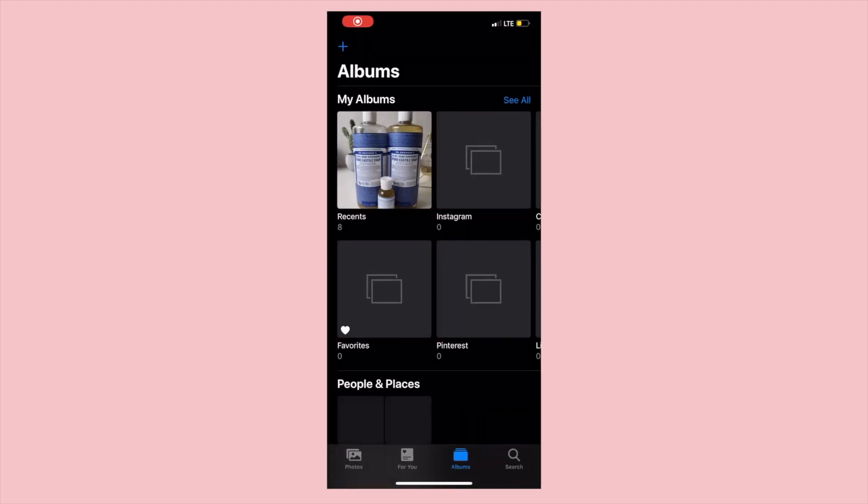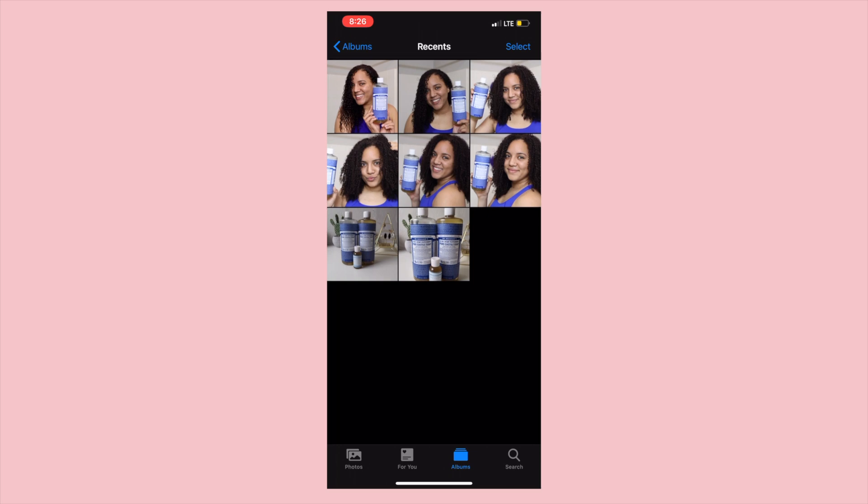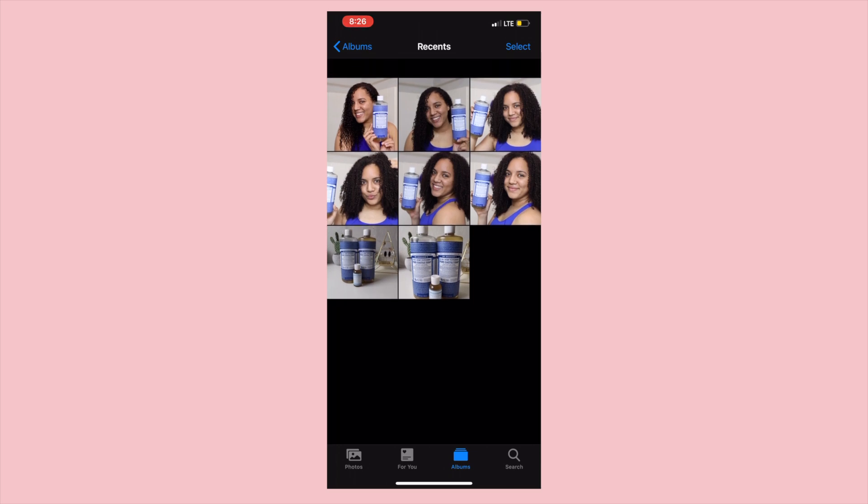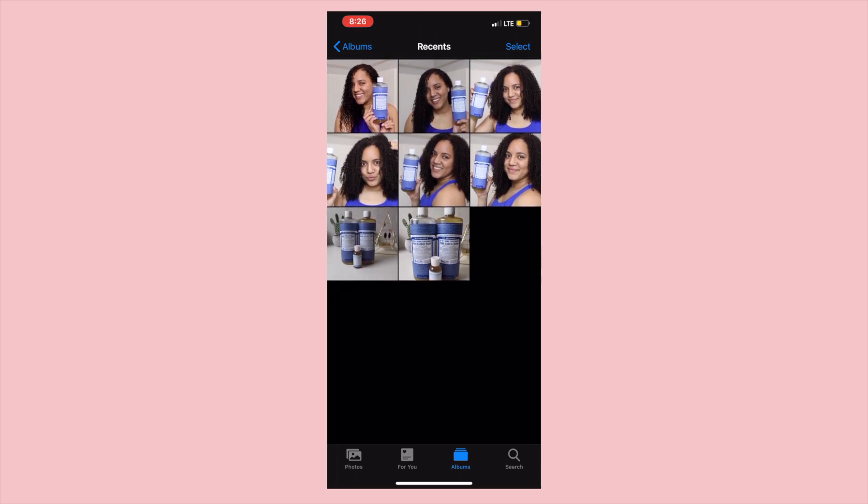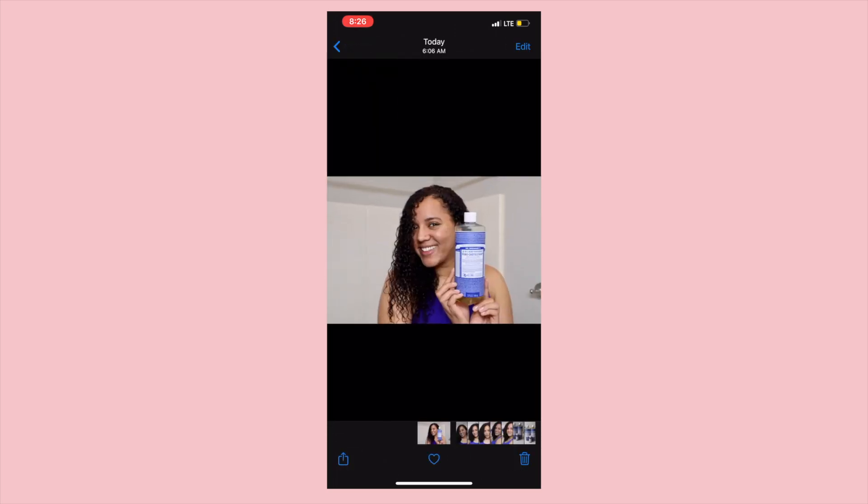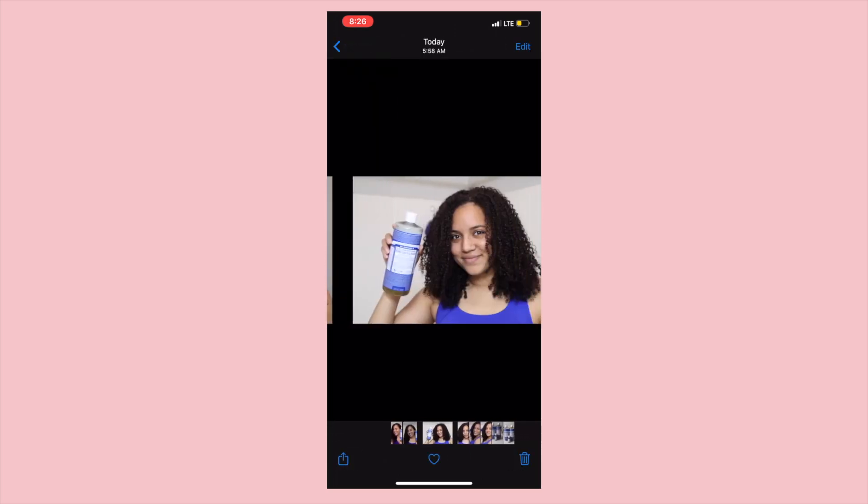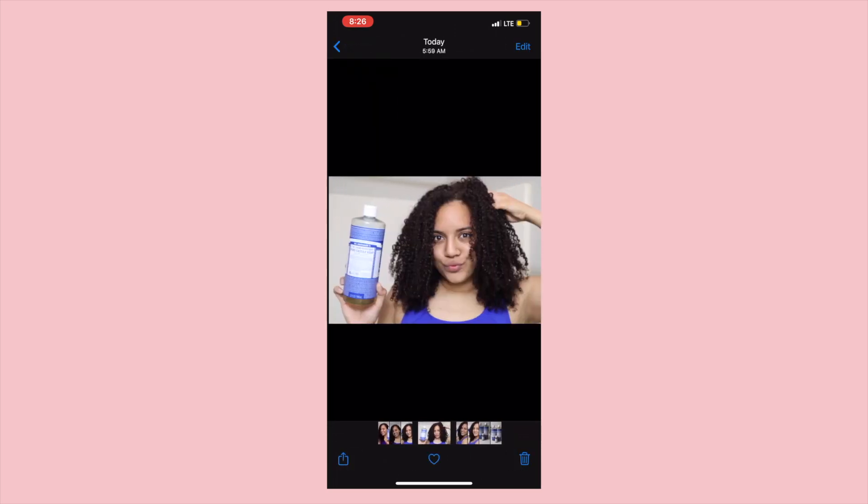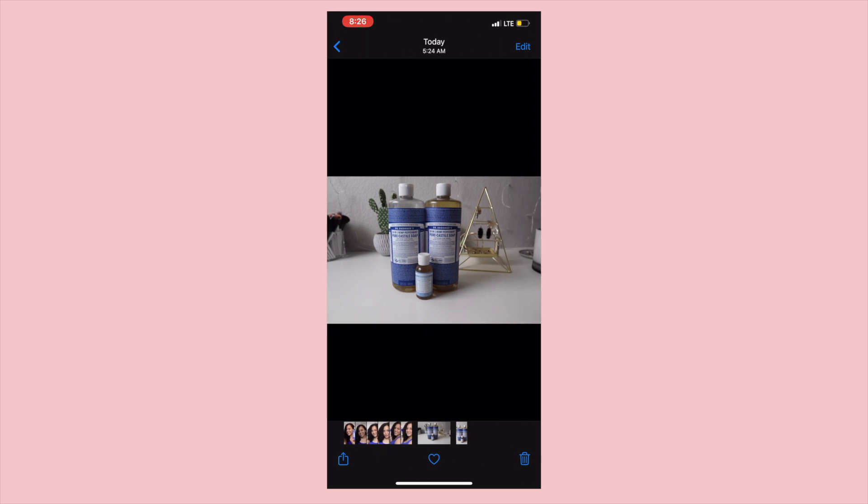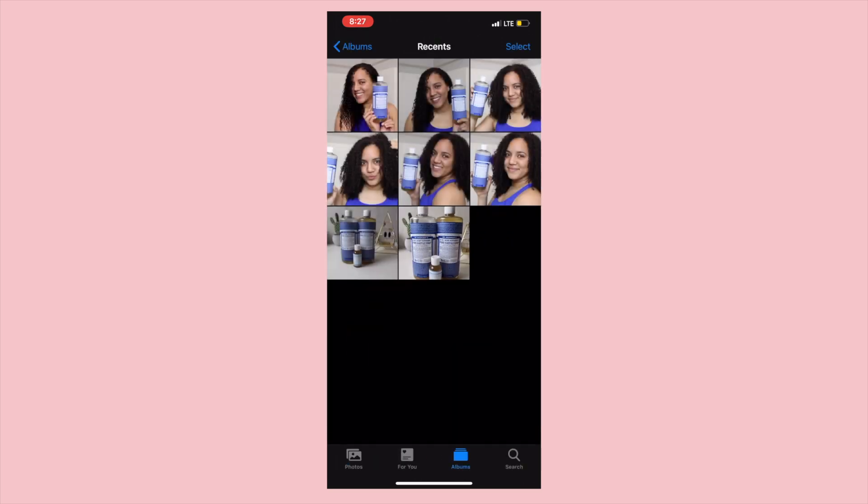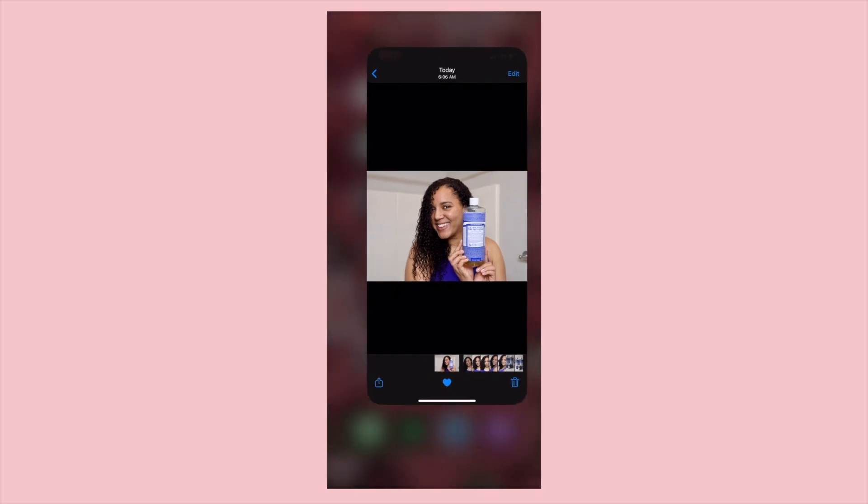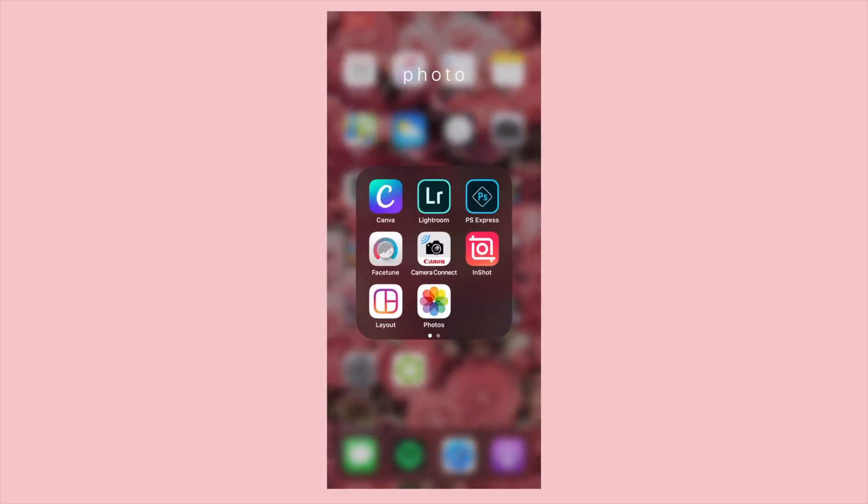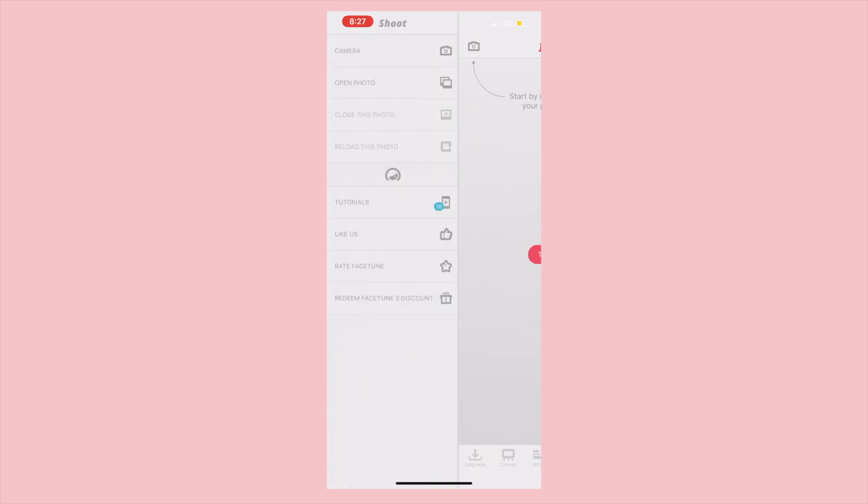First things first, after I take my photos I send them to my phone from my camera and I go through and pick the one that I think will make the best thumbnail. Usually it's something that showcases the product or that I have a unique or interesting facial expression. So I'm going to be choosing this first photo for this video about Dr. Bronner's, and I favorite it so that I can keep track of the folder.